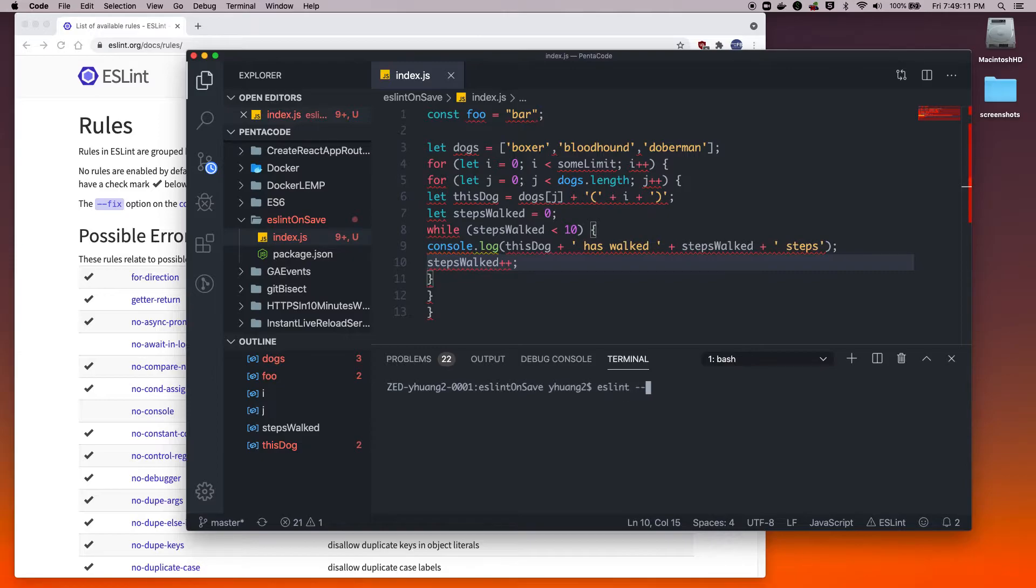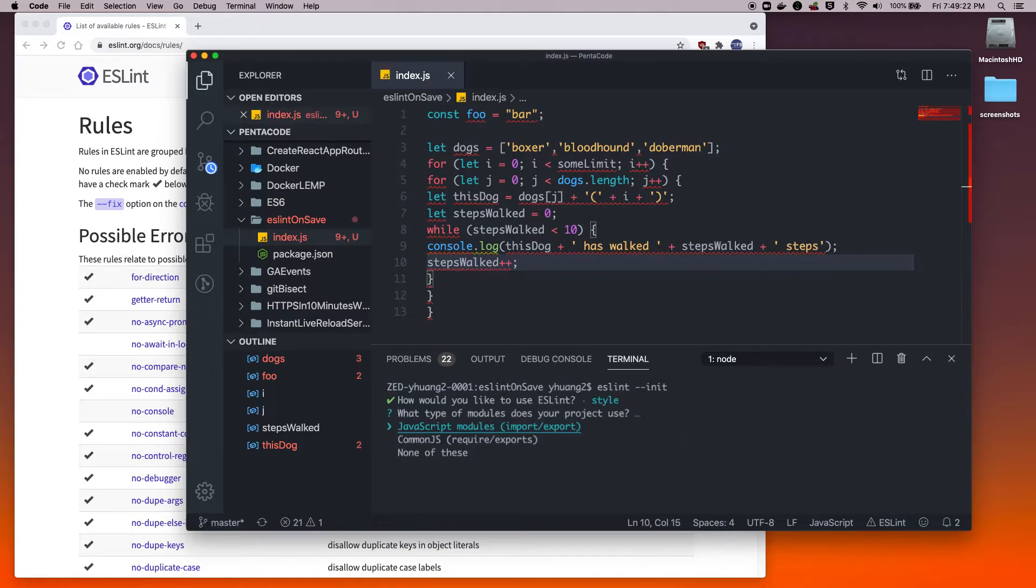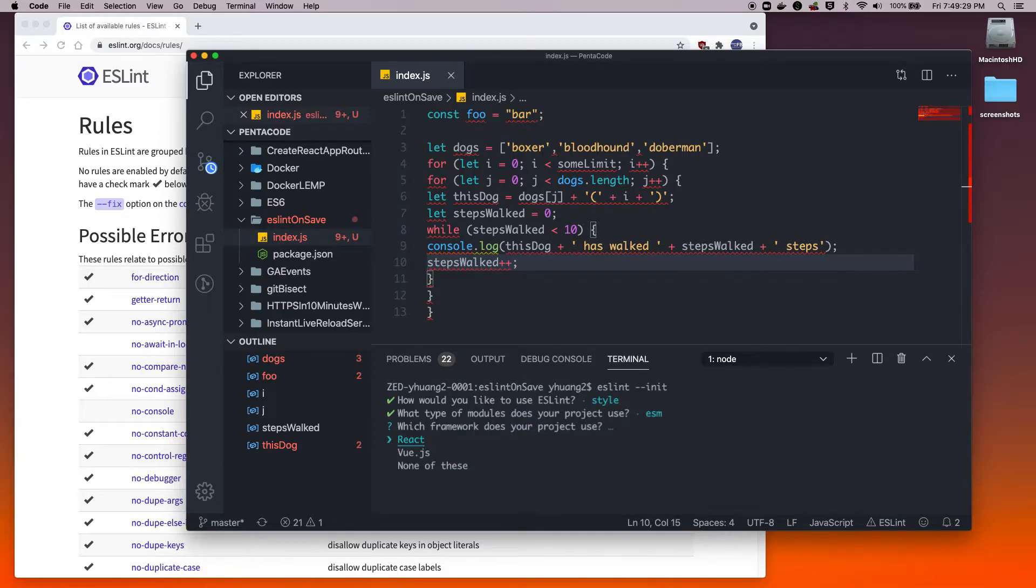To set up an eslint configuration, you can do eslint --init. This will start the eslint setup wizard. Here I want to check my syntax, find problems, and enforce the code style. Since I'm working with JavaScript modules import/export, I'll select that. You can use CommonJS if you're working on the server side.